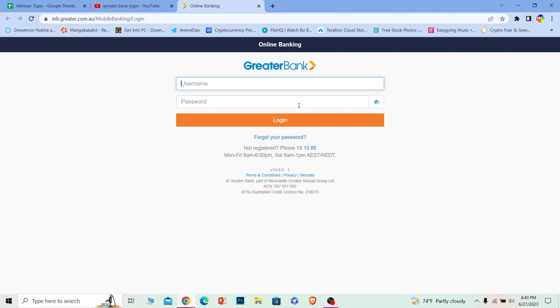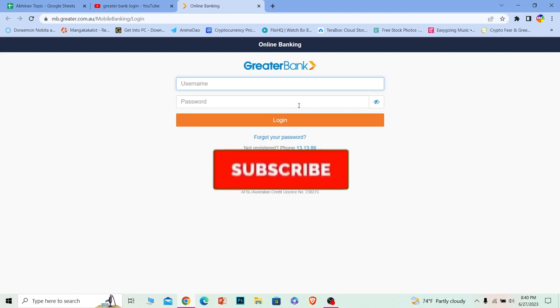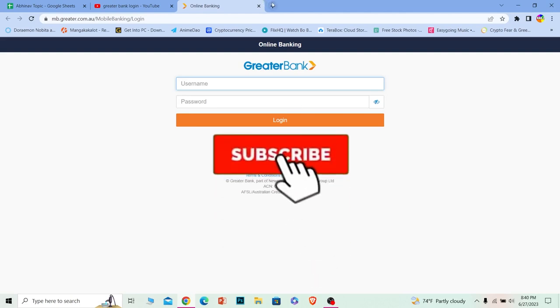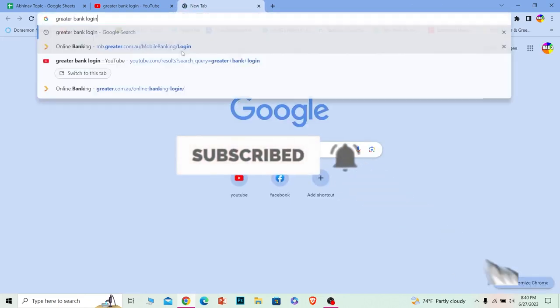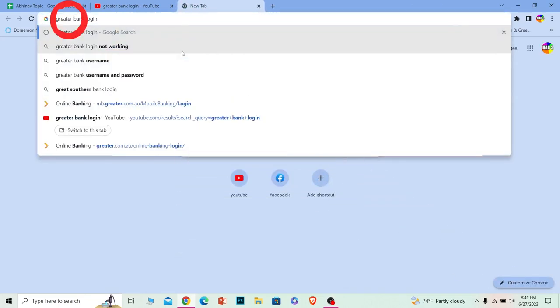Before I show you the steps, if you're new to our channel How to Guide, then don't forget to hit the like and subscribe to our YouTube channel with notifications on. Let's move on.